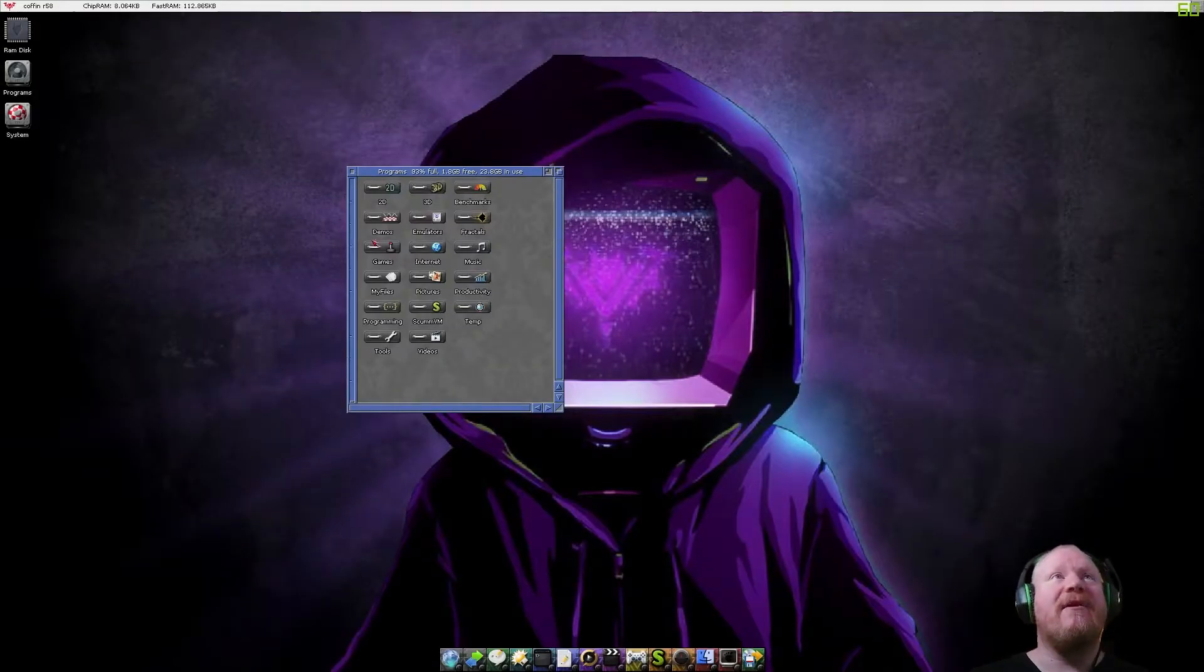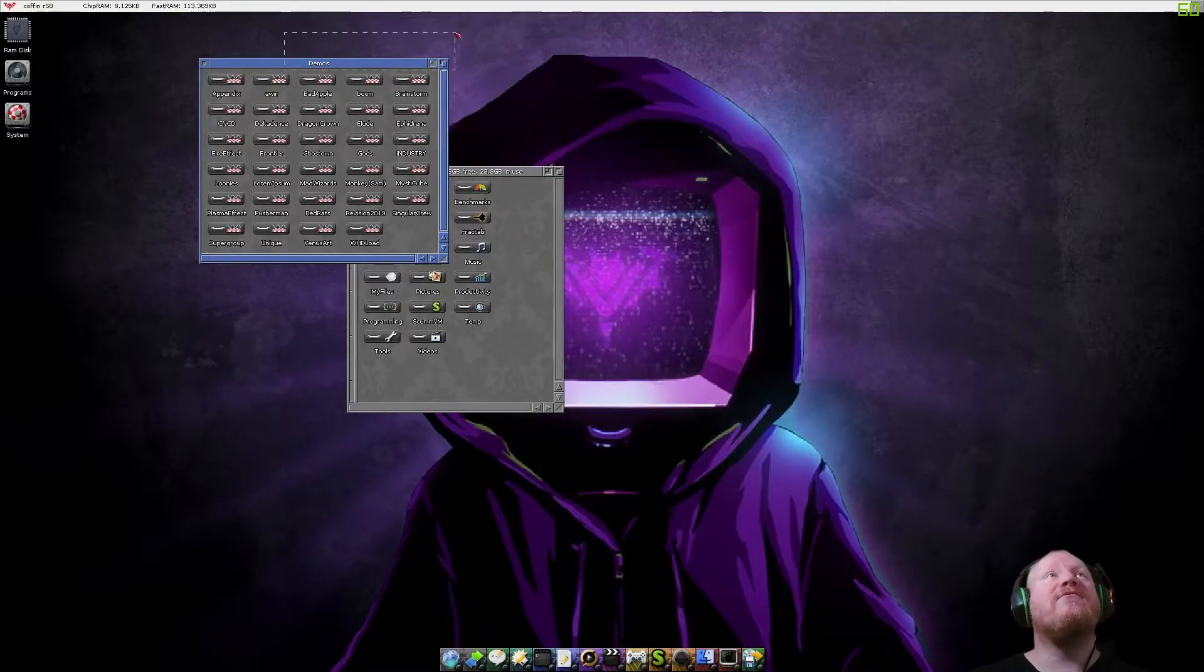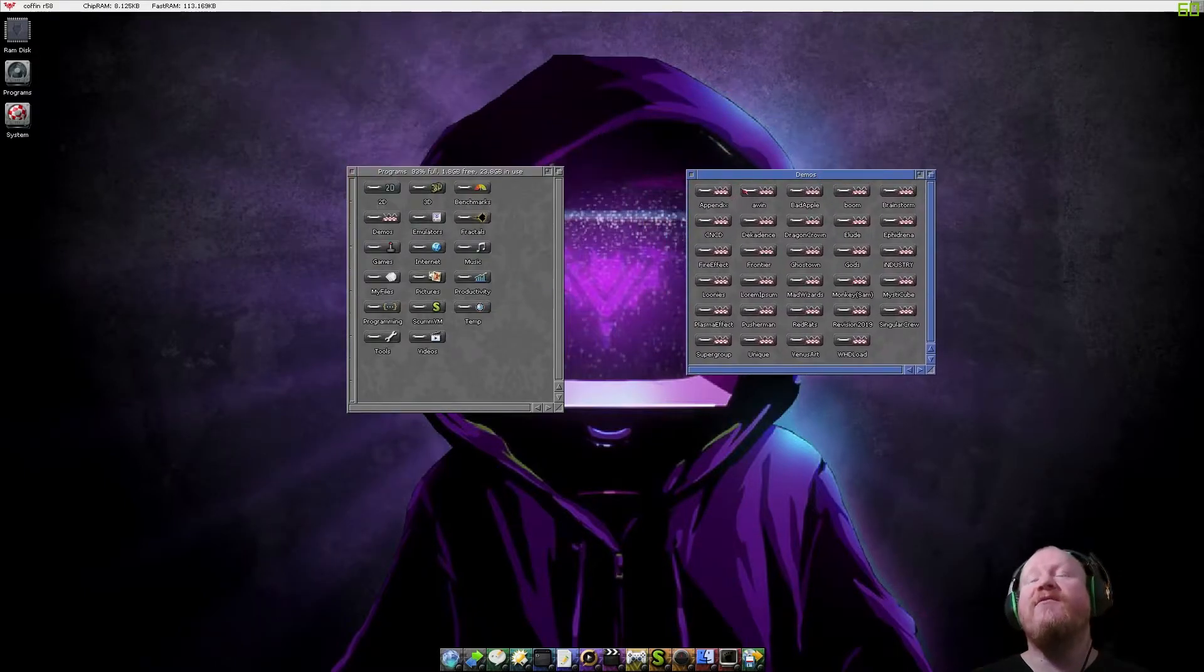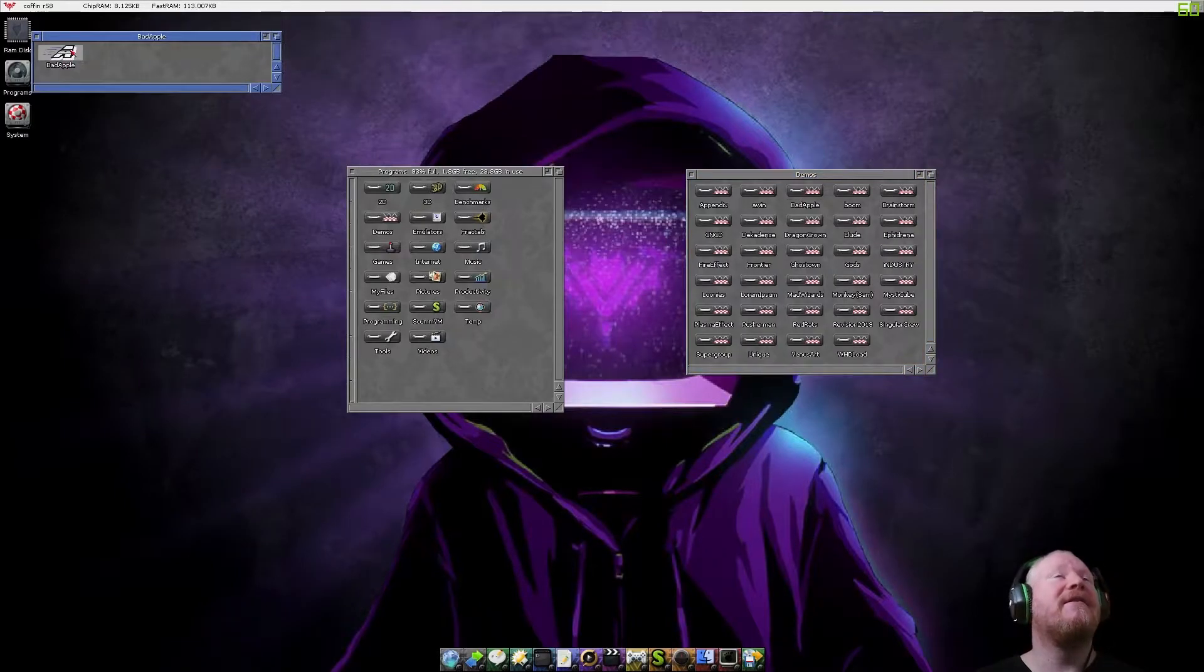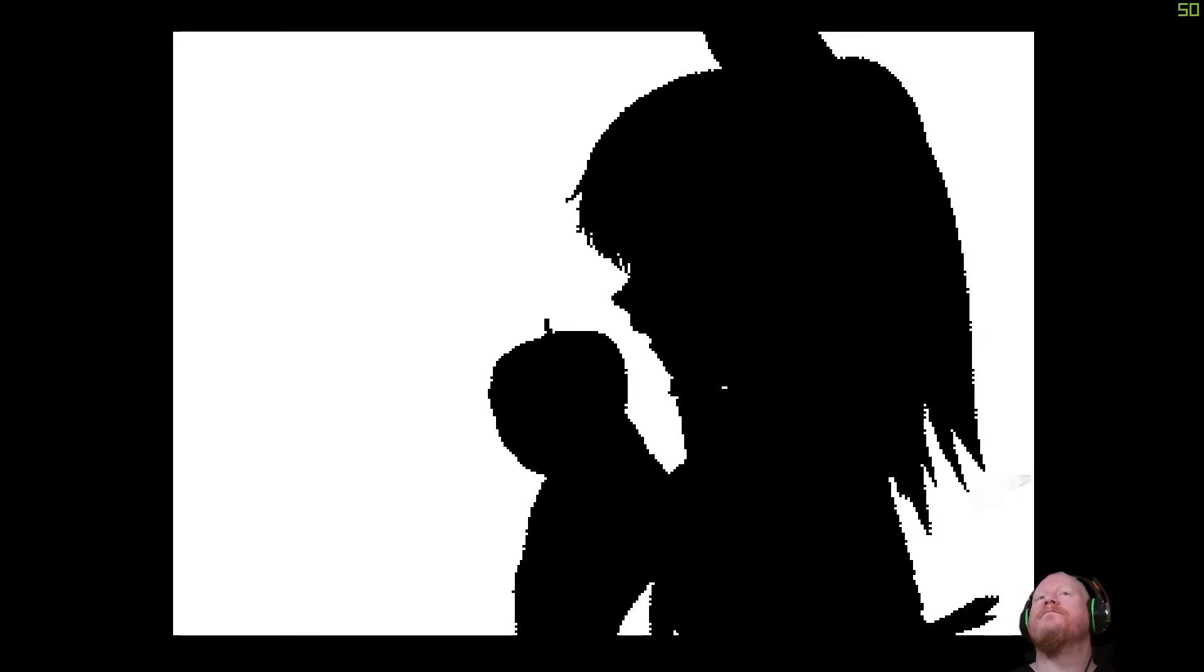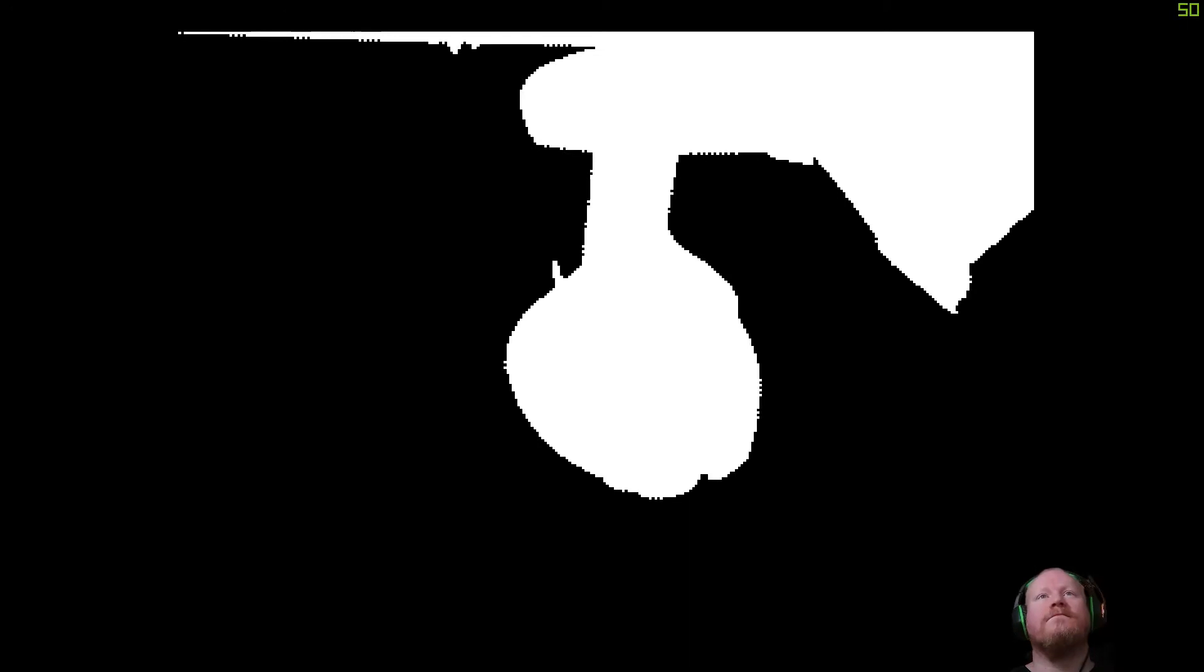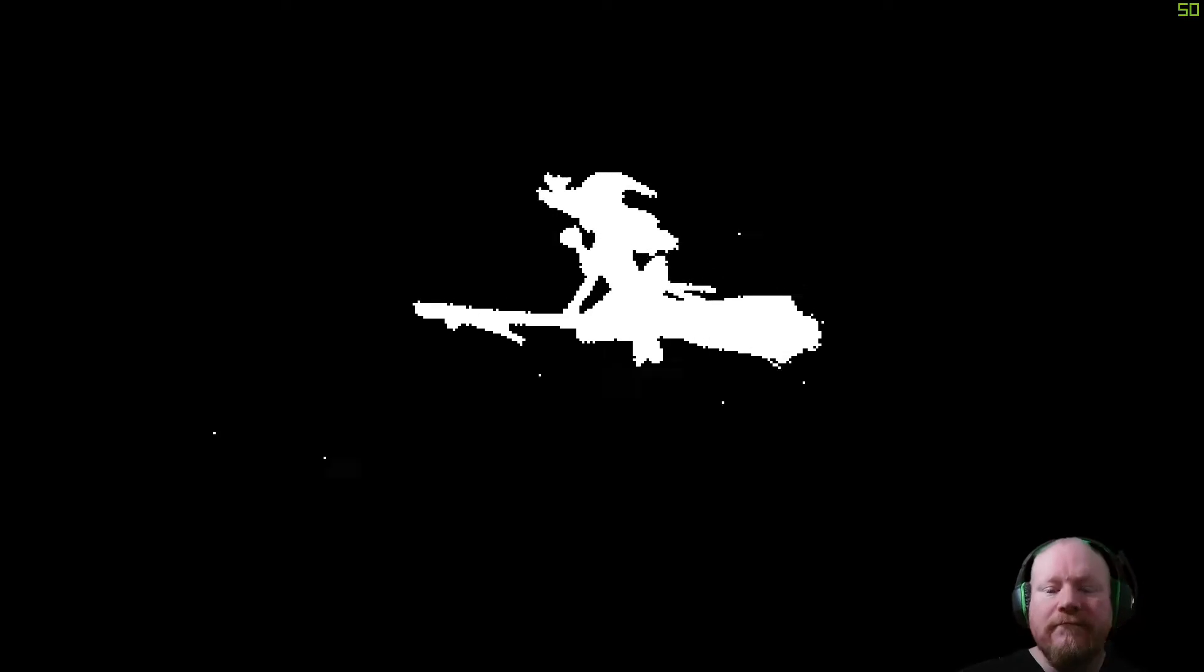Demos. These are demos that you wouldn't see on a stock Amiga. So they run slightly better. Bad Apple. Always a good test. Seems to run okay. I'm going to have to reset that because I couldn't figure out how to quit out of it.